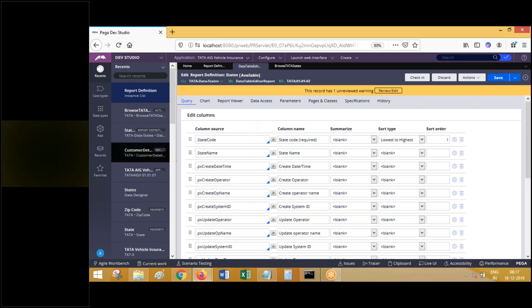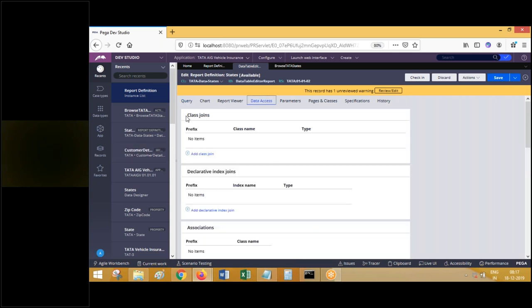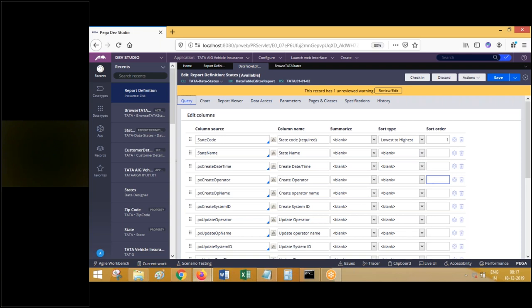Report definition must be created in the table class. Suppose I want to fetch work output data using report definition - the report definition rule should be created in the framework workplace class. If I want to fetch implementation-related table data, I create the report definition in the implementation class. So blindly remember: report definition has to be created in the table class from which you want to fetch the data. If you want to fetch data from three tables, you create the report definition in one class and perform joins with the others. We'll work on joins later.